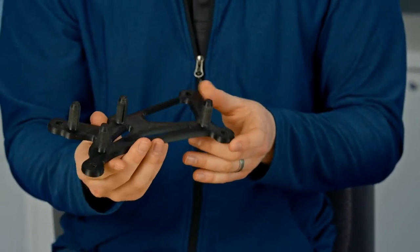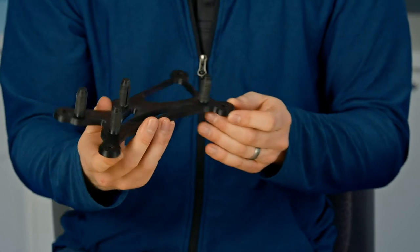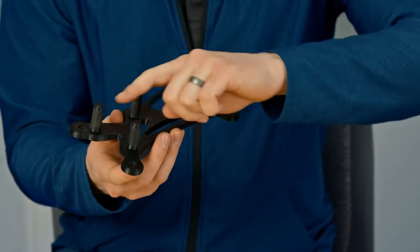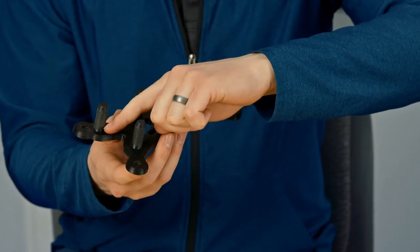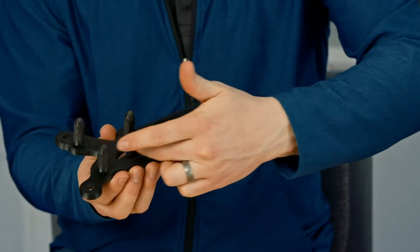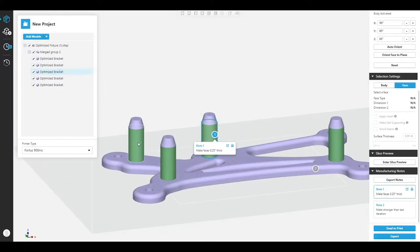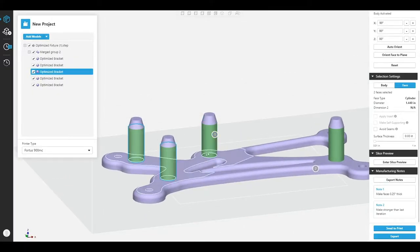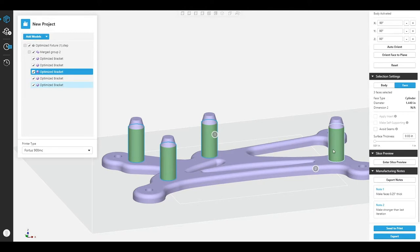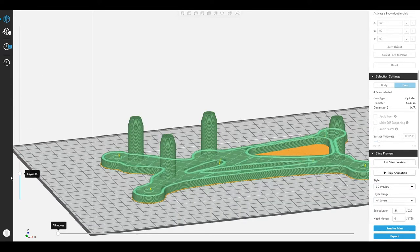Let's take a look at this fixture here. There are particular features on this fixture that I'm going to want to keep very strong, like these pins. I know they're going to see a lot of abrasion when they're interacting with the part. But the rest of it's just there to hold everything together. Therefore, with Advanced FDM, I can add high strength to these pins while keeping the rest of it pretty sparse, optimizing by cost and strength.